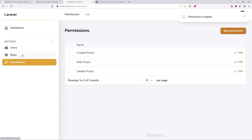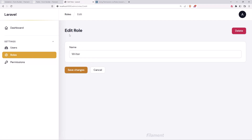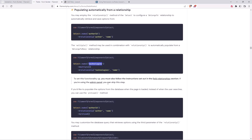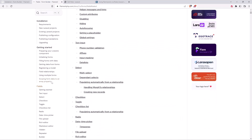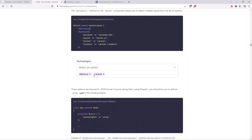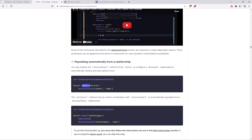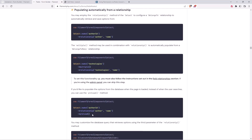Now I want to add all three permissions to the writer role. For that, when we update a role I also want to add a relationship select field. If we go to the Filament form builder docs and look at the select field, we have examples for relationships — populating automatically from a relationship — for multiple select like this. I'm also going to copy the preload option because I want to preload the field.